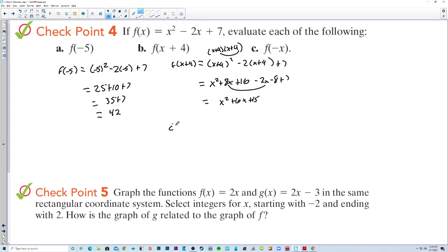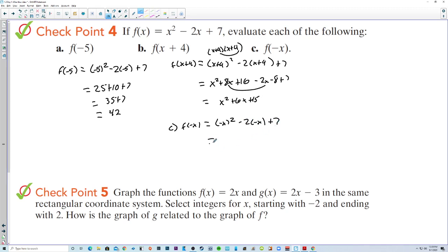For part c, f(−x): substitute −x into x² − 2x + 7. When you square a negative you get a positive, so that's x² plus 2x plus 7.